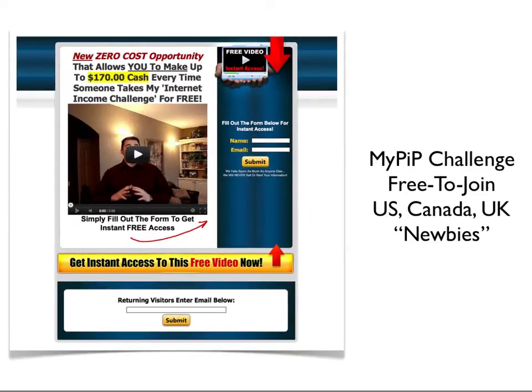The last option is for those in the United States, Canada, or the UK only. It's called the MyPIP Challenge — still free to join but only available in those three countries. It's geared toward the newer person; there's not much to figure out, you just plug in. You'll plug into my training, my webinars, and my videos, so you'll be up to speed in no time. The link will be in the description of this video.